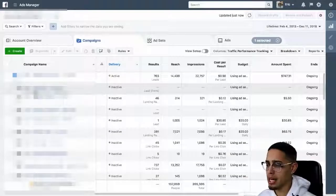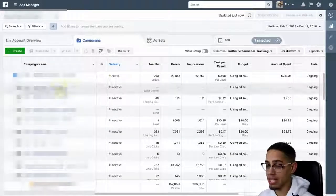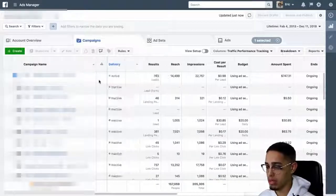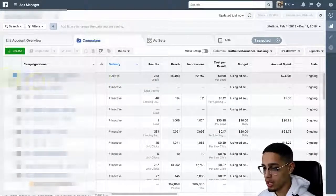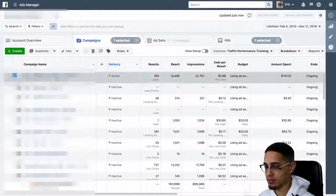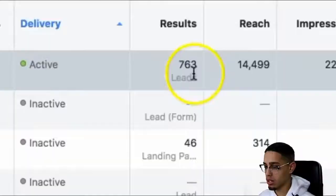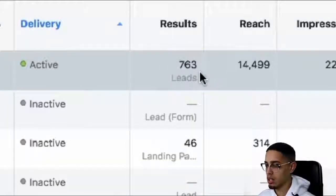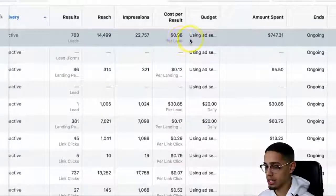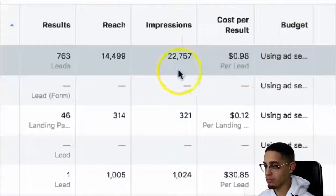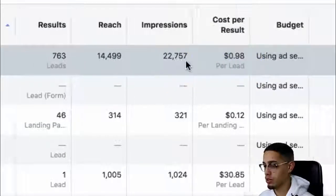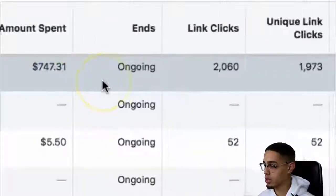In this specific affiliate marketing campaign, I'm currently getting leads for less than a dollar. Let's step behind the laptop. If you look here, the campaign is a conversion ad. If we look at the results, currently 763 leads. How much are we getting each lead for? $0.98 per lead, 22,000 impressions, 14,000 reach, and spent $747.